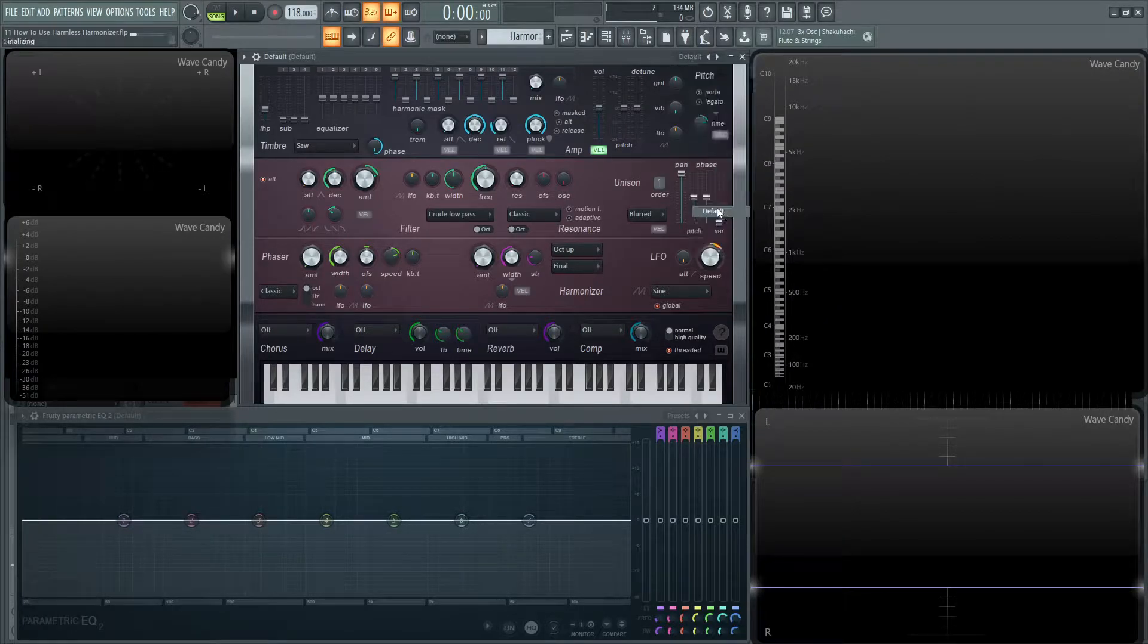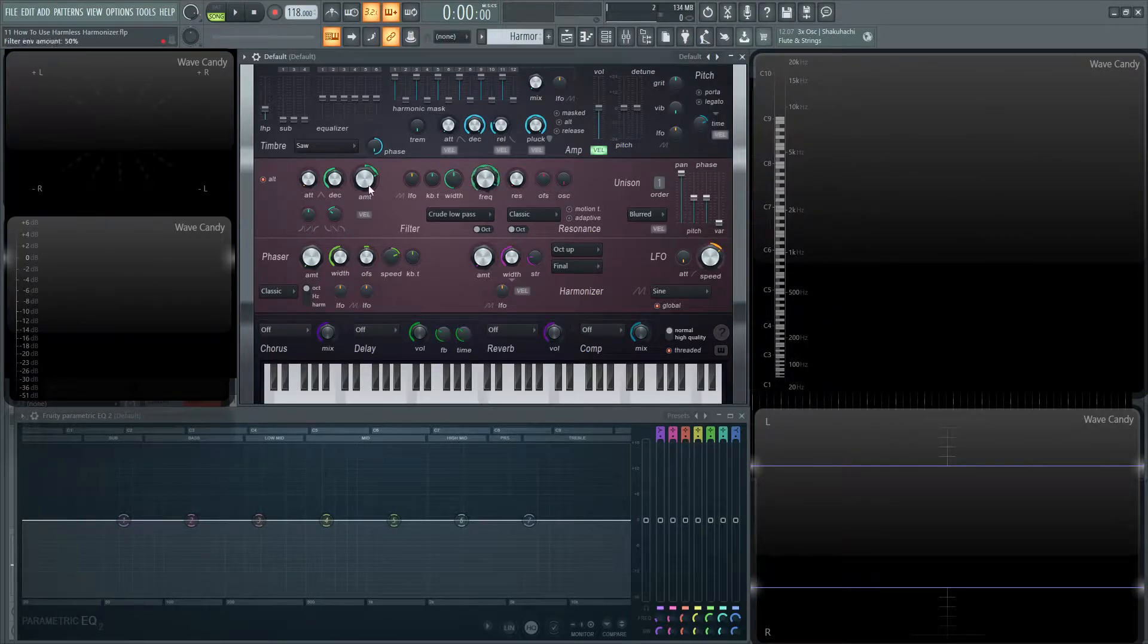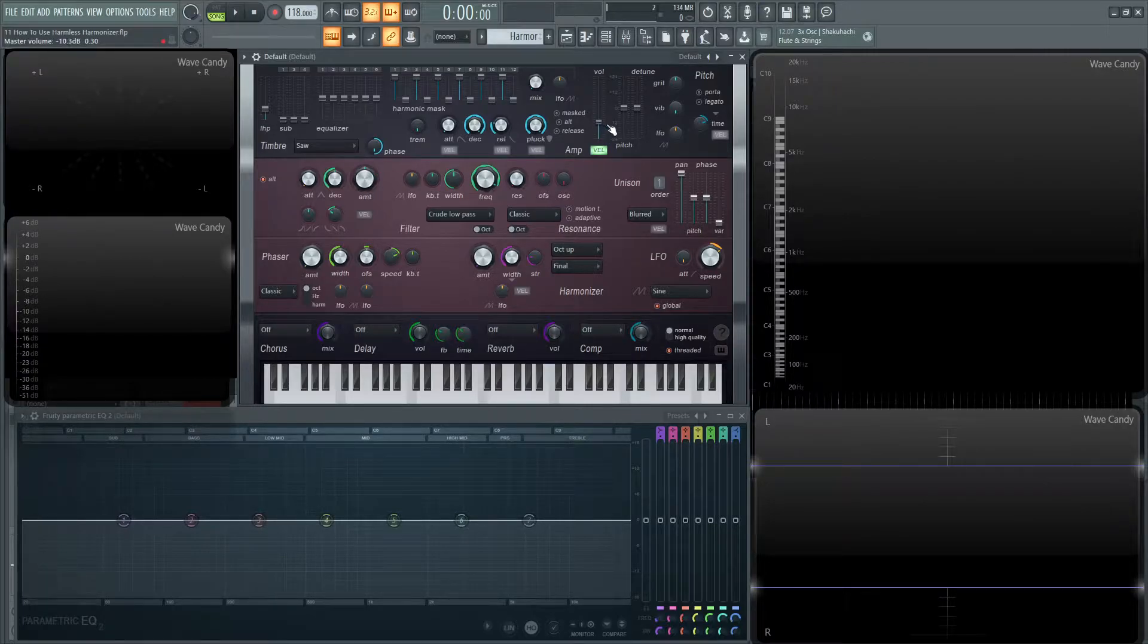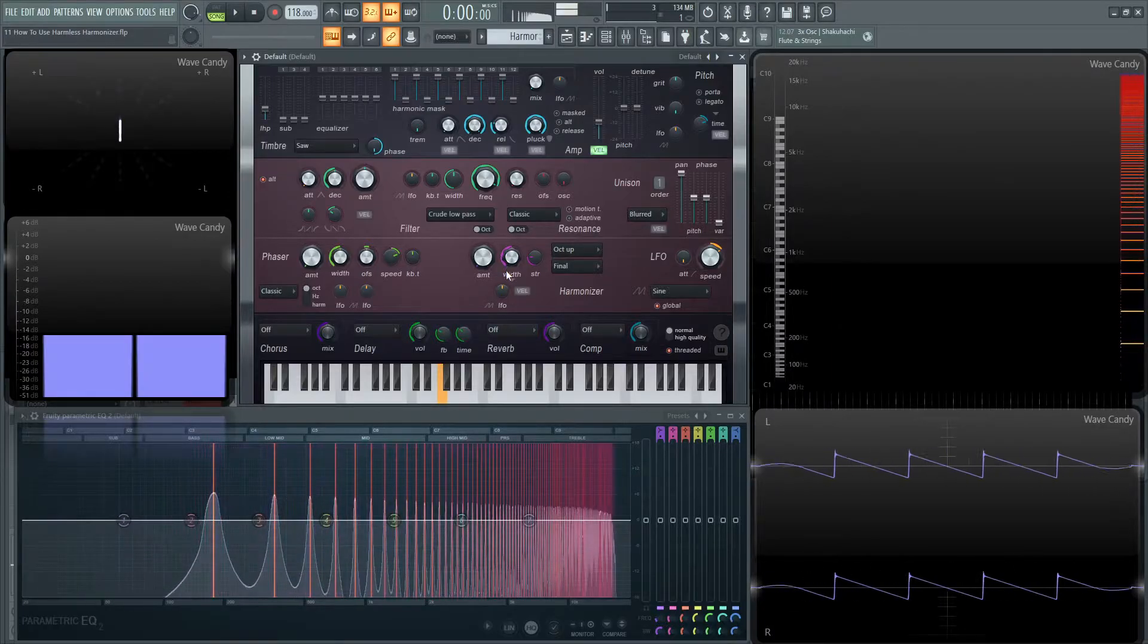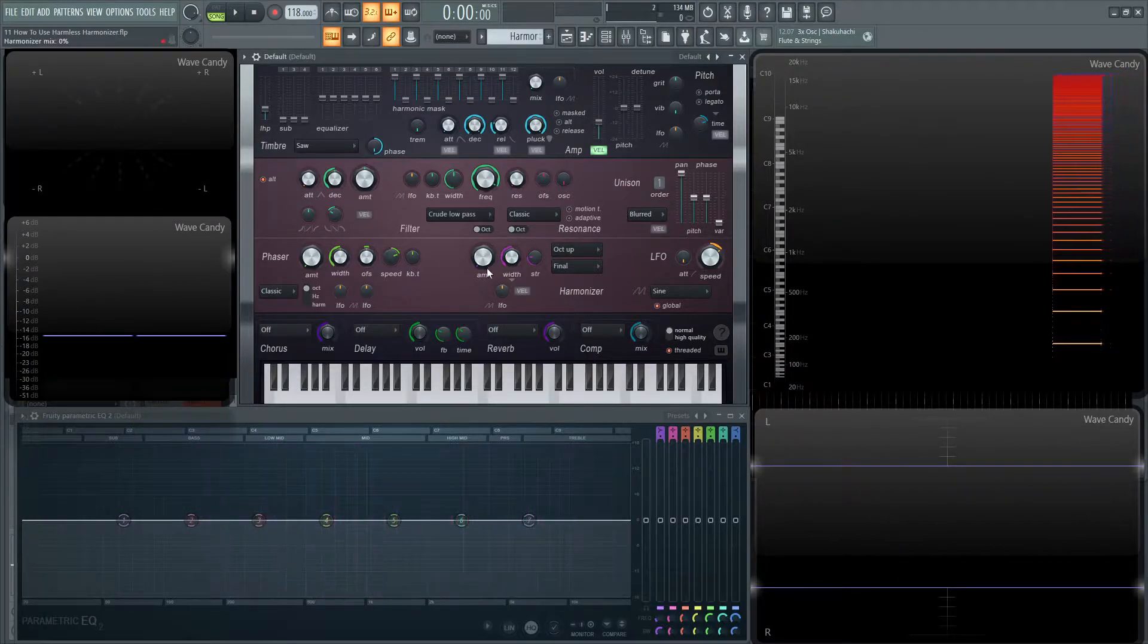So let's load up a default patch as we always do and then bring our cutoff frequency a little higher, and then alt-click this amount knob and bring down the volume for your ears and mine. Now let's listen to a note here. We have our standard saw wave.